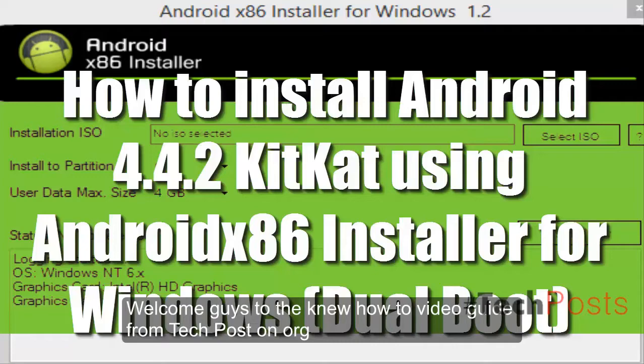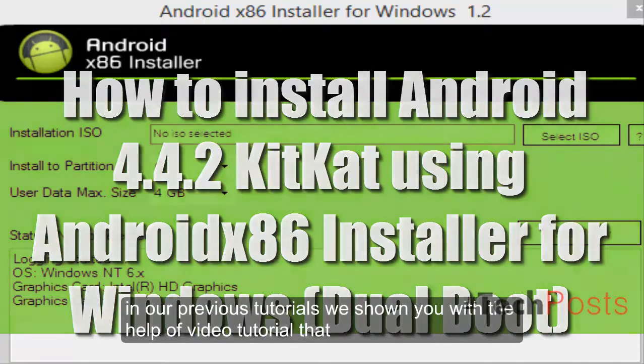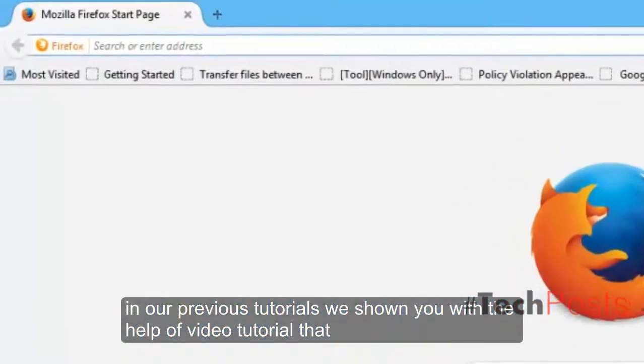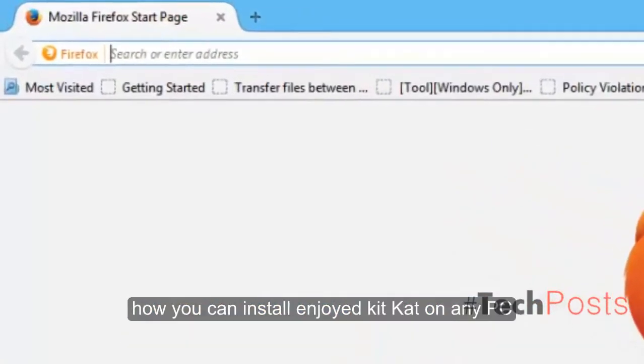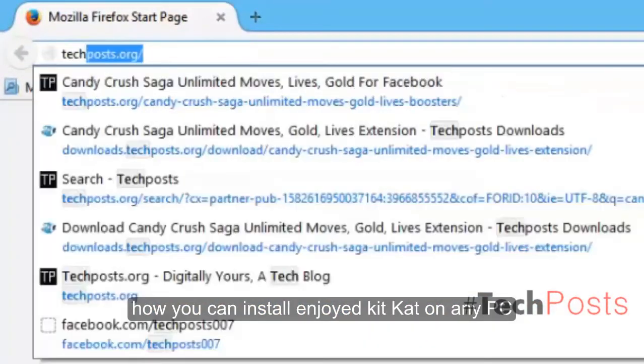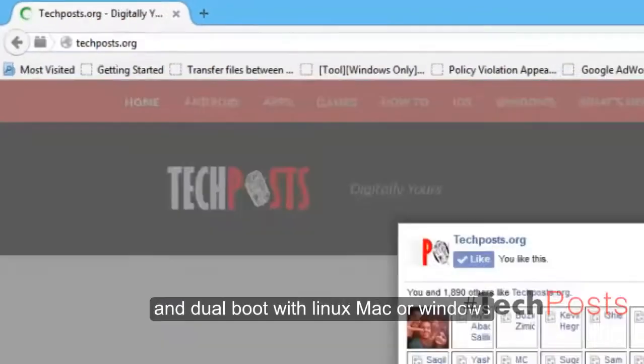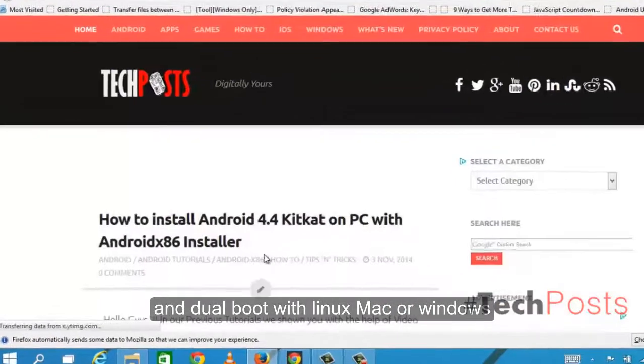Welcome to the new how-to video guide from techposts.org. In our previous tutorials, we showed you how you can install Android KitKat on any PC and dual boot with Linux, Mac, or Windows.